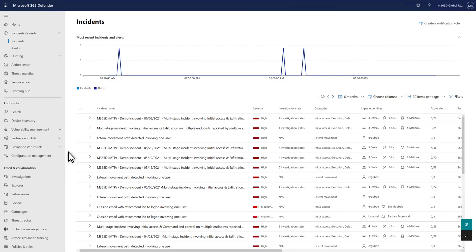There are so many alerts, more so now that we've combined alerts from multiple detection sources in one alert queue. Alert fatigue is real, so we really want you to start investigations from the incident queue.